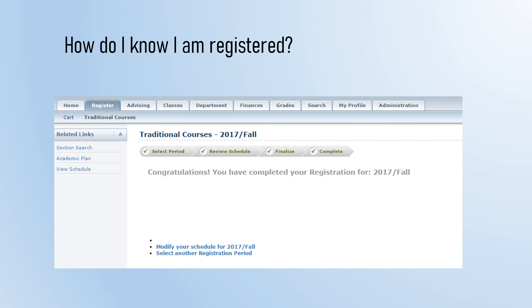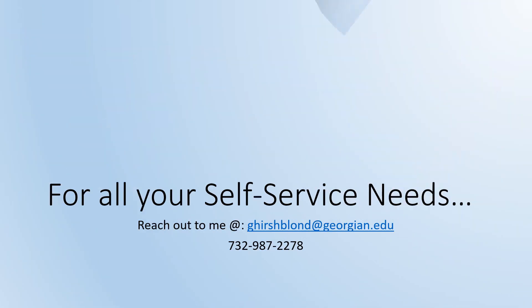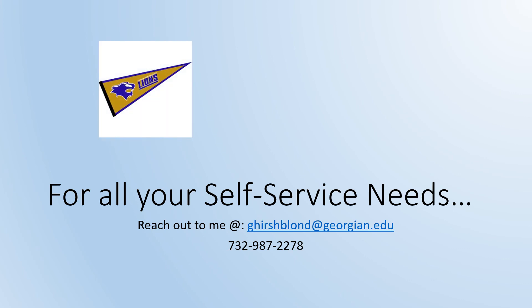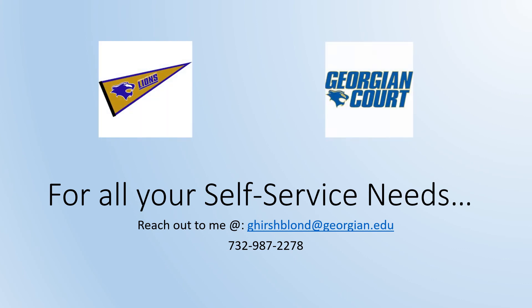When blocks are taken care of and your schedule is finalized, you'll get to this screen and your registration is complete. Please reach out to me in the Office of the Registrar for any registration help or self-service questions. Congrats and have a great semester.